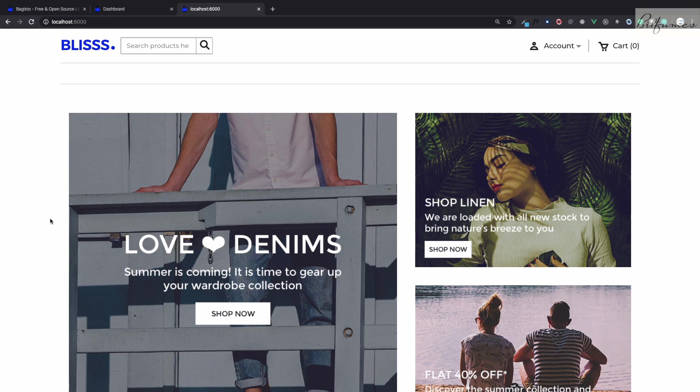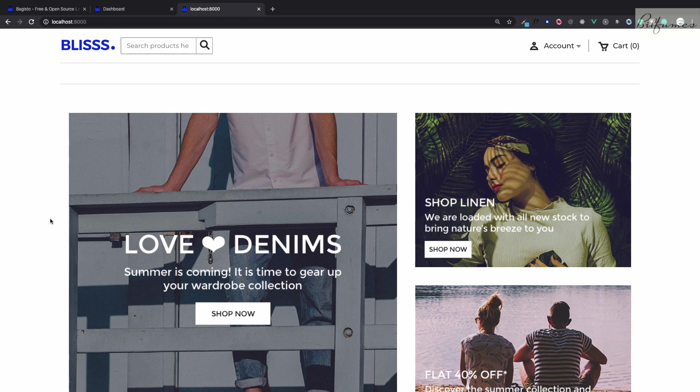Welcome to Bitfumes and this is Bagisto tutorial number two where we are going to talk about the products and how we can add products to our e-commerce website. In the last episode we have set up Bagisto and configured it, and if you have missed that video you can find the link in the description.